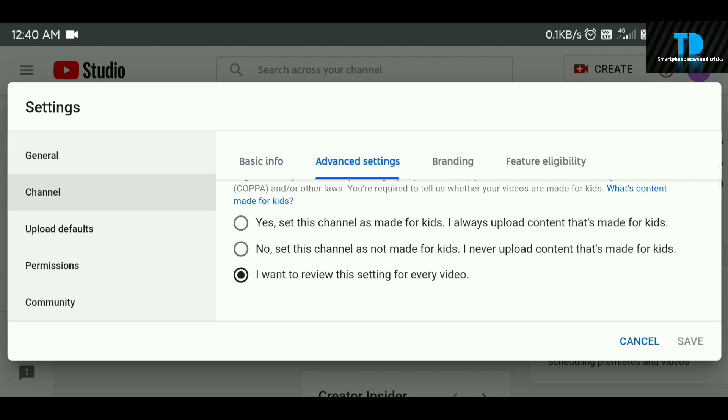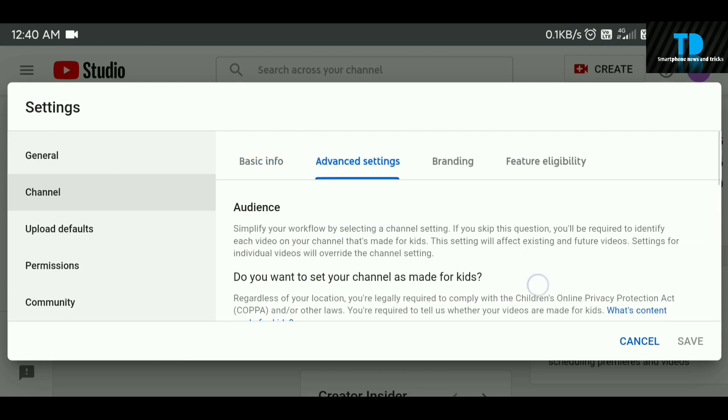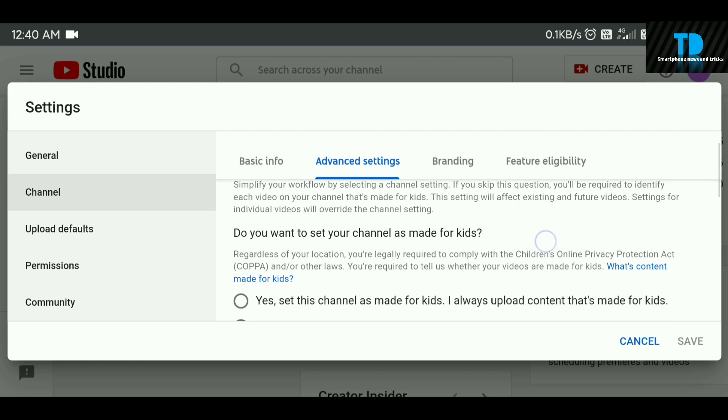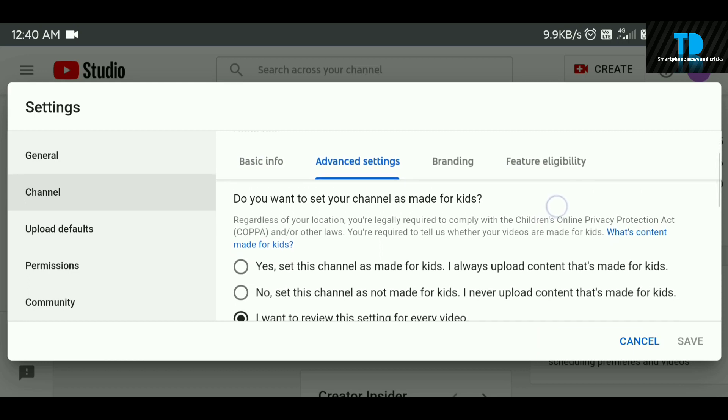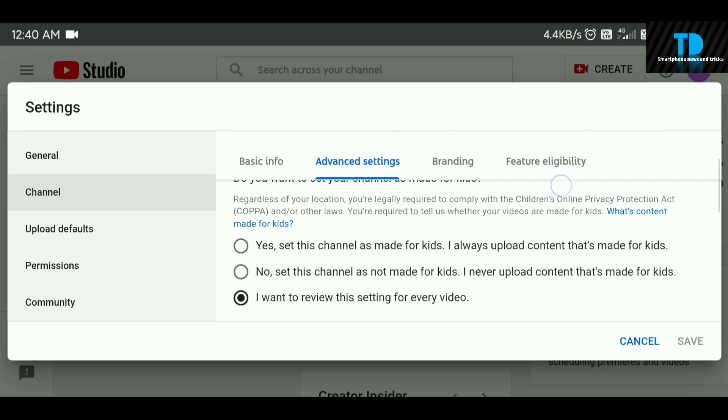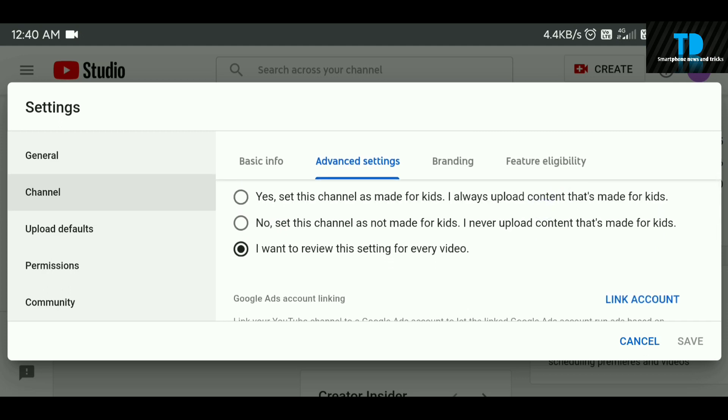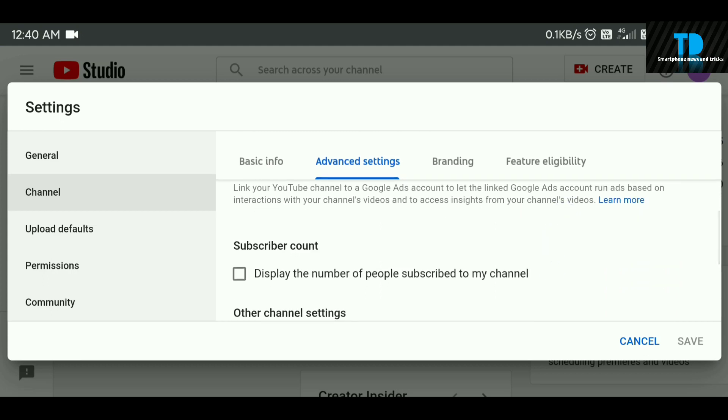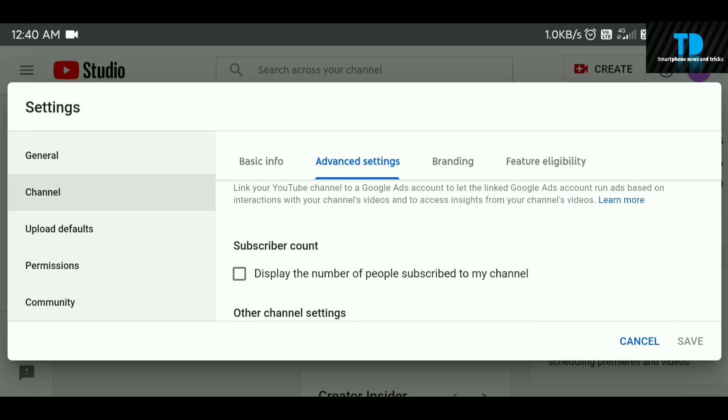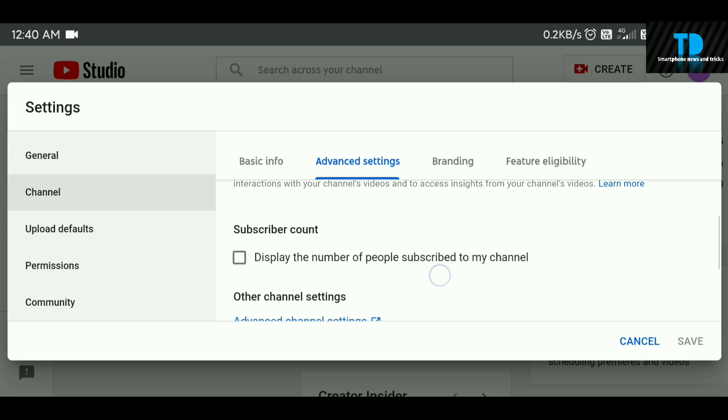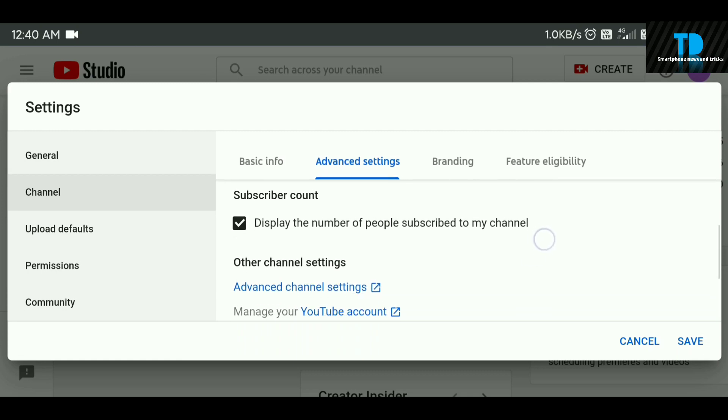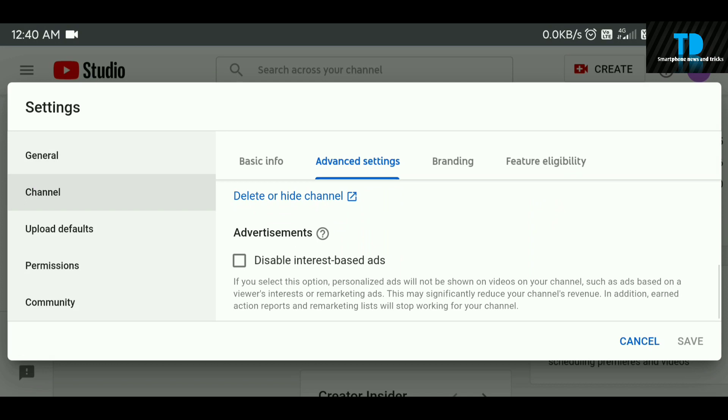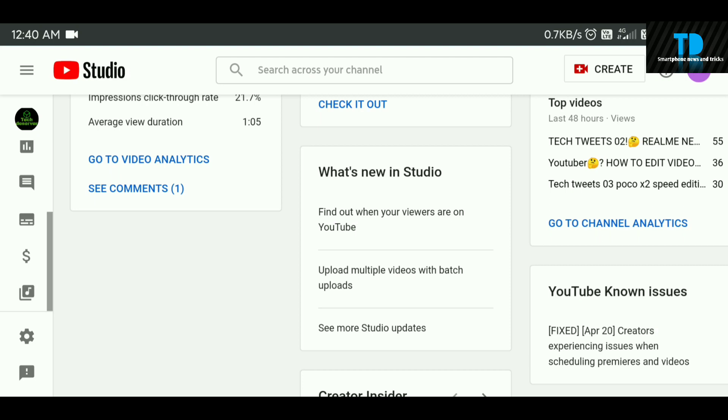In the channel settings, you can see options like made for kids. You can choose to display the subscriber count on your channel. If you click on this option, the subscriber count can be hidden or shown. This is the trick guys.